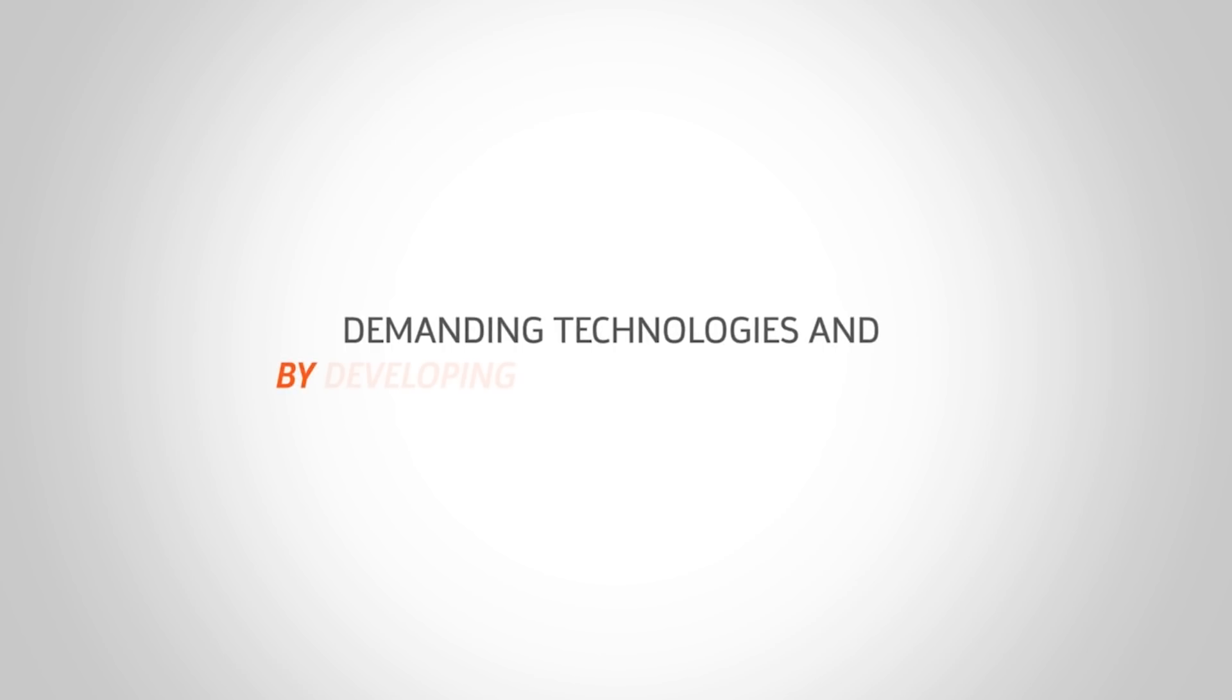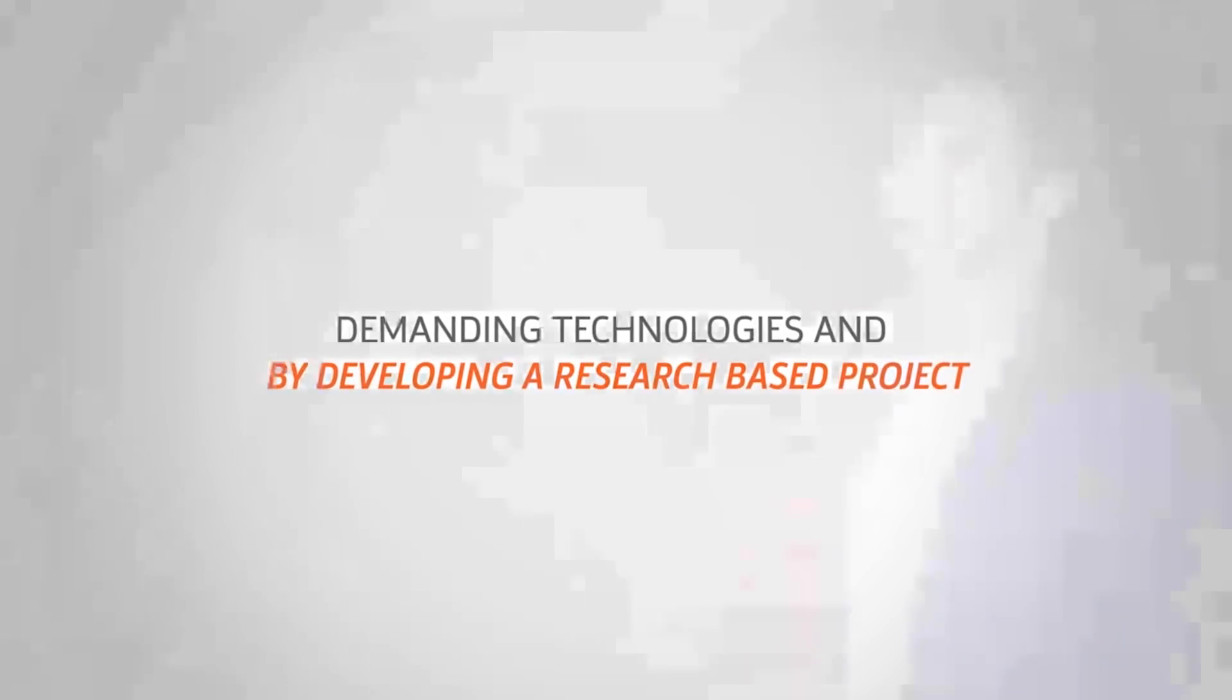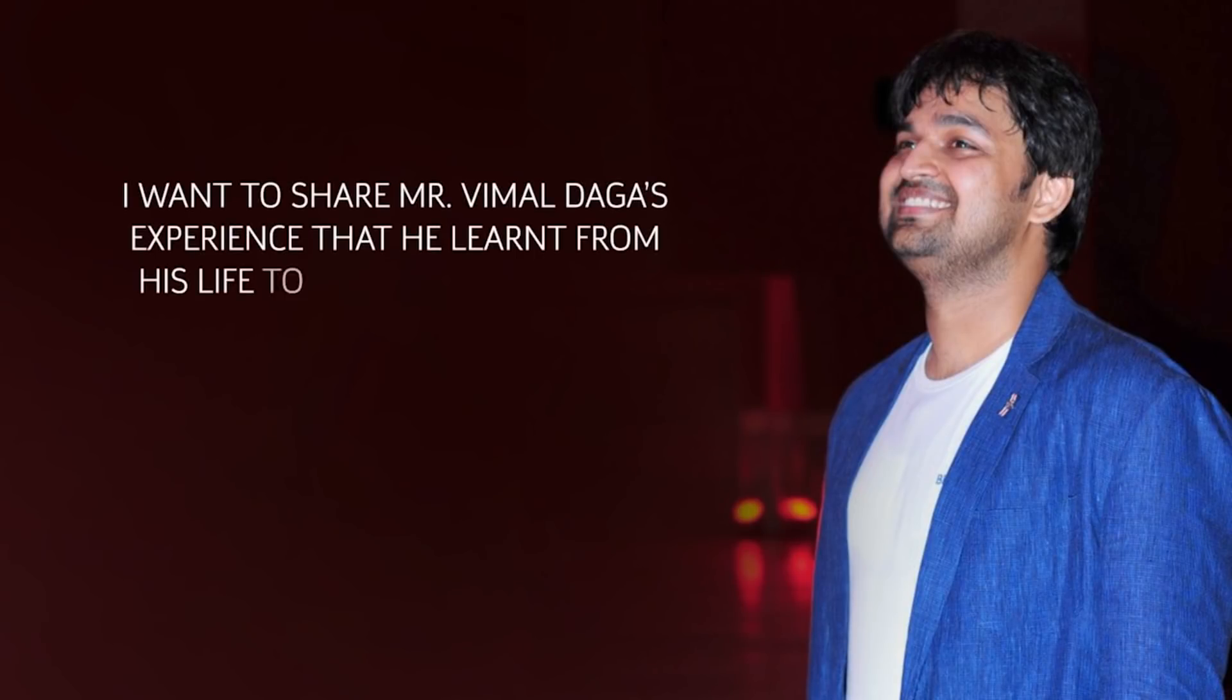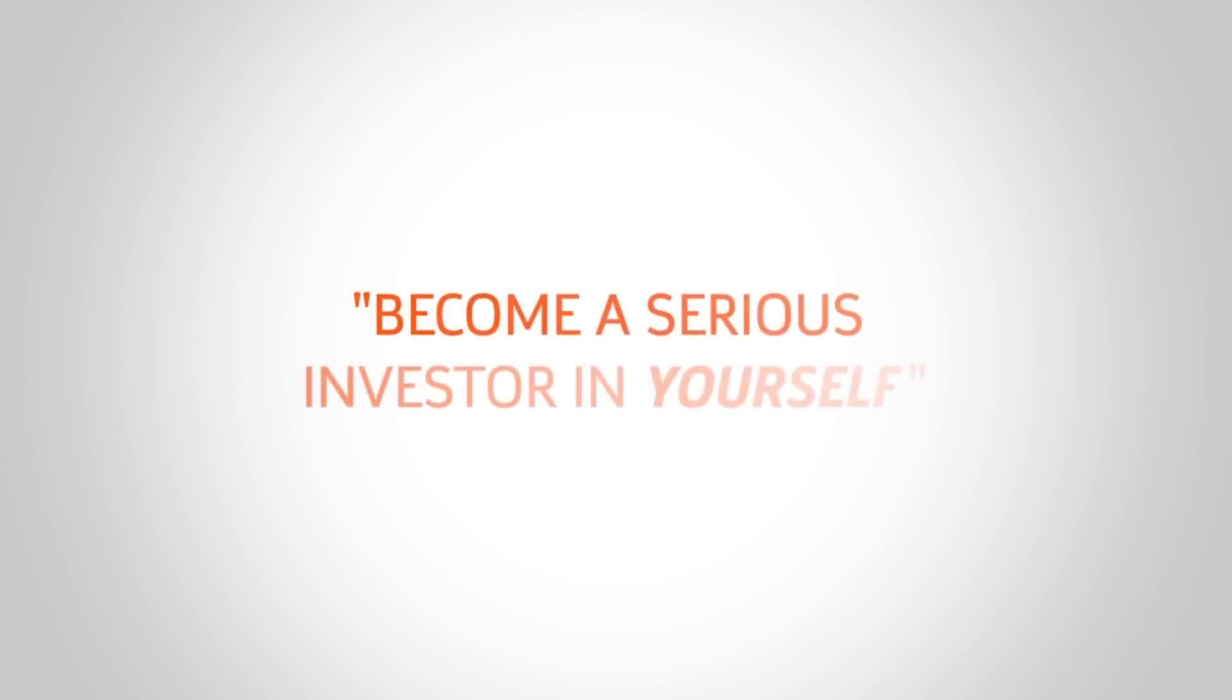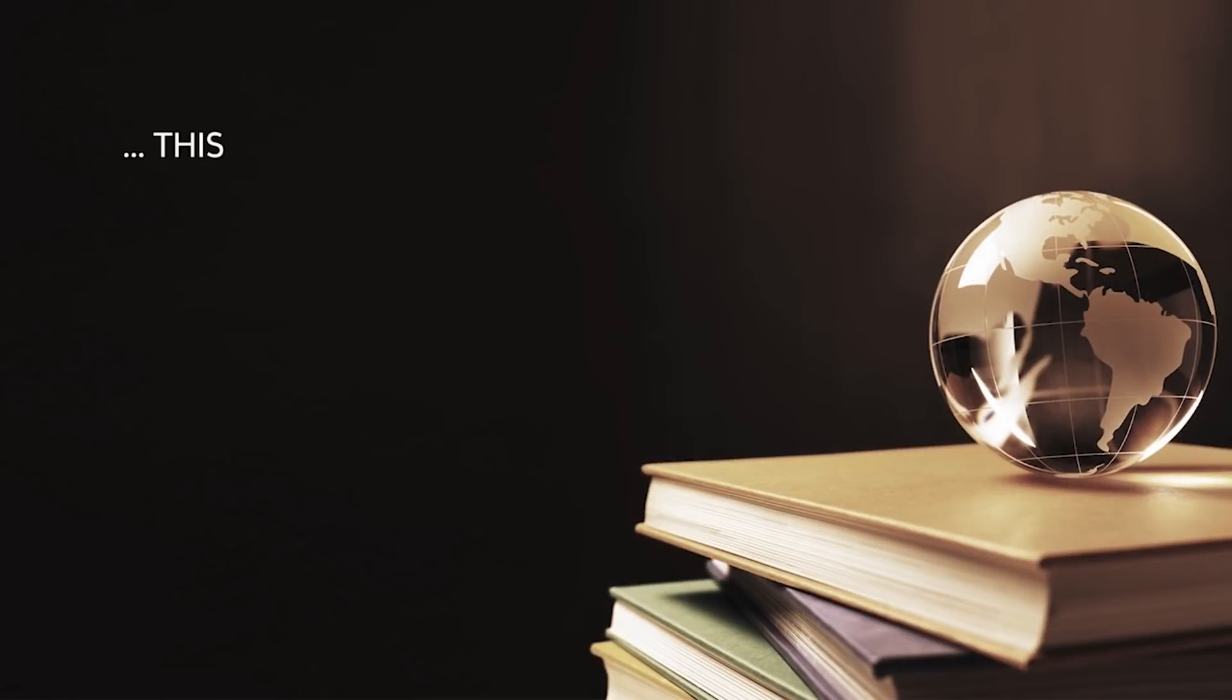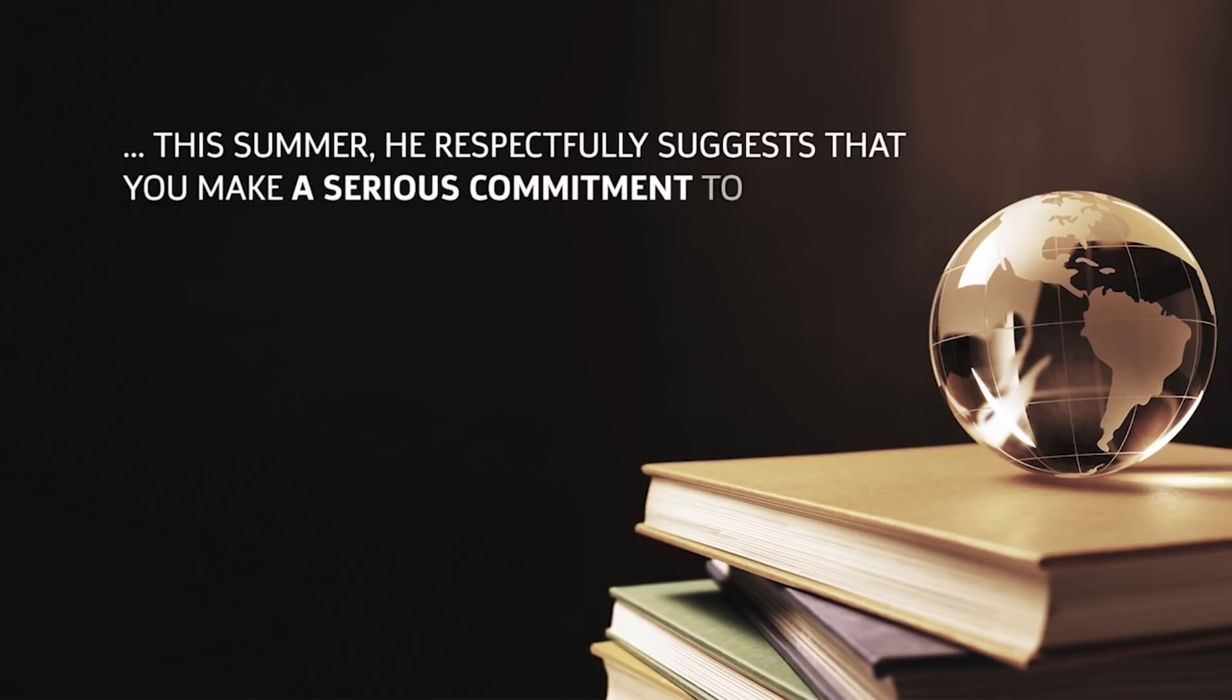I want to share Mr. Vimal Daga's experience that he learned from his life to make your life more successful, or in other terms, life-changing tactics. Become a serious investor in yourself this summer.